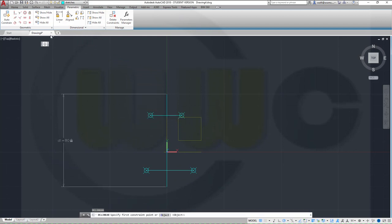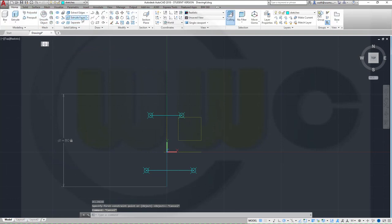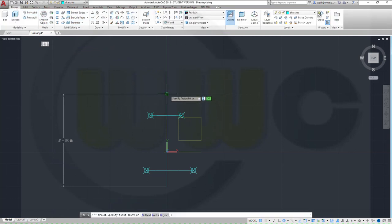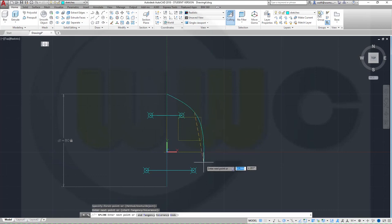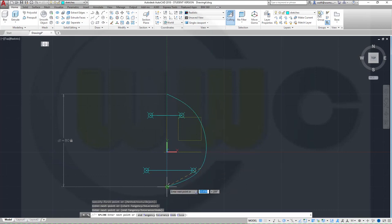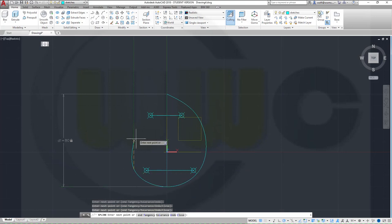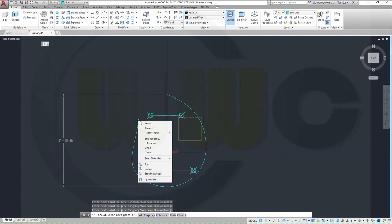Now I need a spline which should start here, then go over there somehow, down there and up there, and back again.